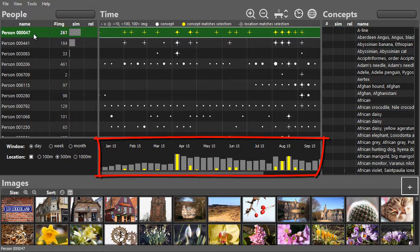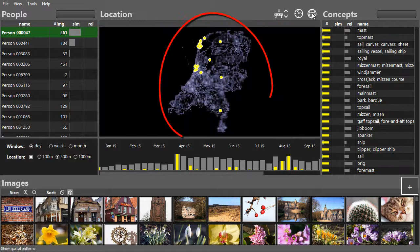Many of the images contain ships. Let's select them. Images without this concept have transparent glyphs.